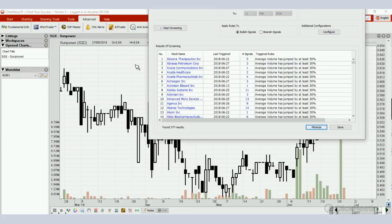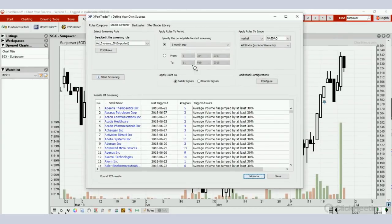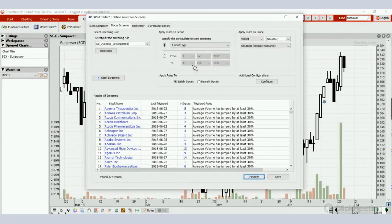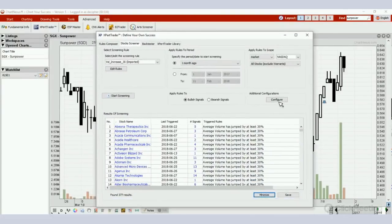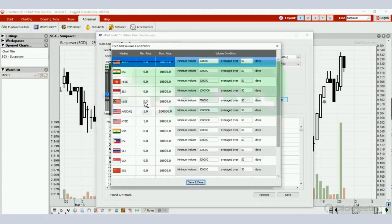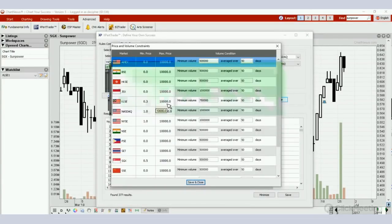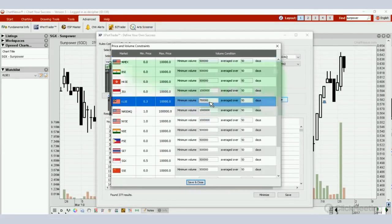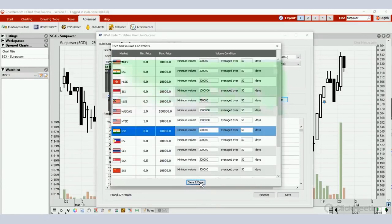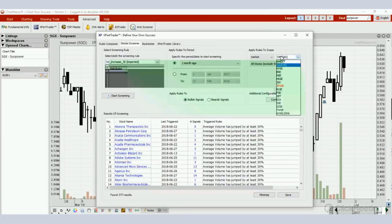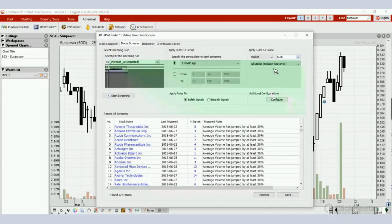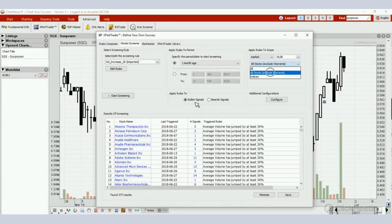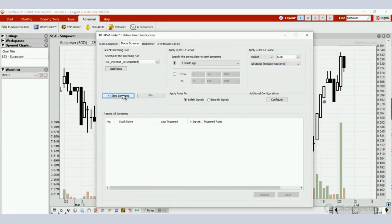The rule to use to keep watch of stocks that are active is this particular rule called Volume Increase 30. All Traders Club members should have this rule in your expert trader already. Select the duration one minute, one minute ago. Go to additional configuration, click on that, go to KLSE, select 30 cents to 10,000, meaning anything above 30 cents I want to see. The average volume condition will be 750,000 shares minimum, averaged over 50 days. Save and close after you've hit those numbers and select the markets. Under apply rules to scope, select KLSE, all stocks excluding warrants, one minute ago, bullish, start screening.